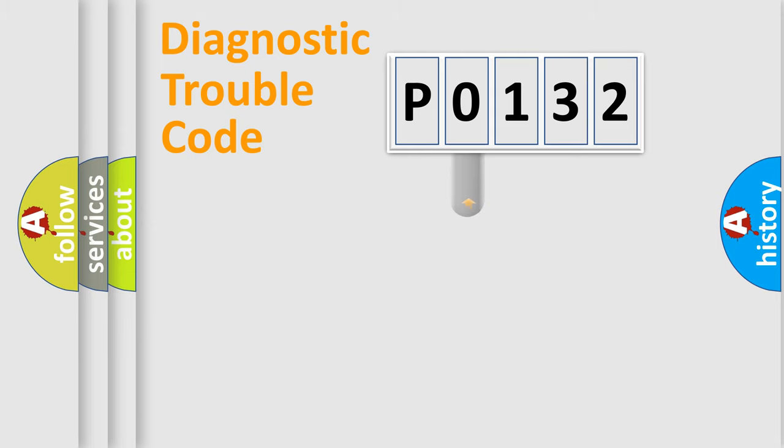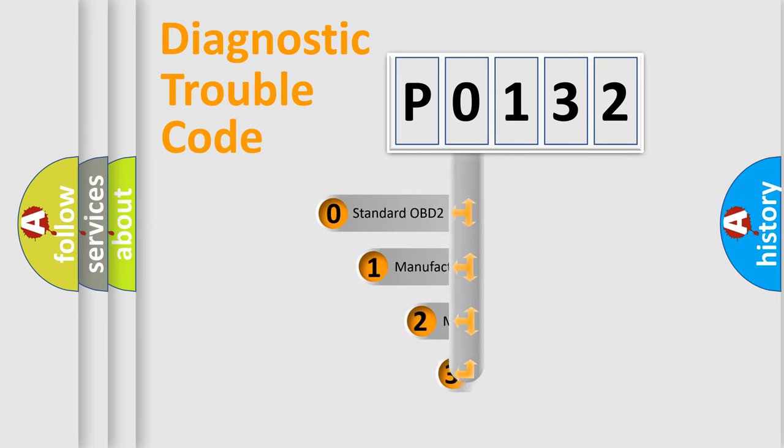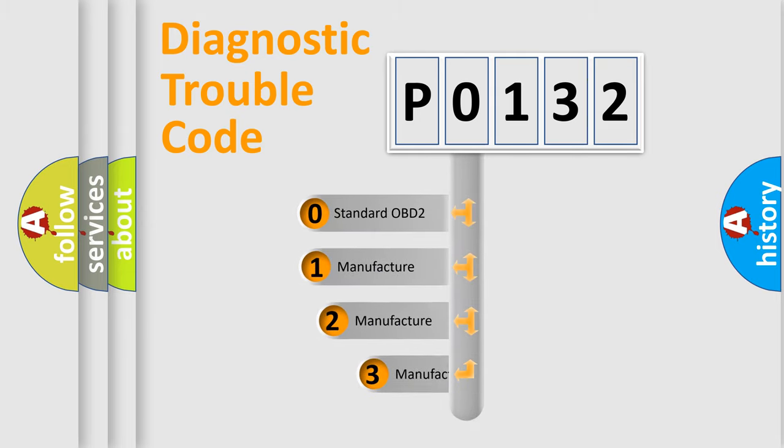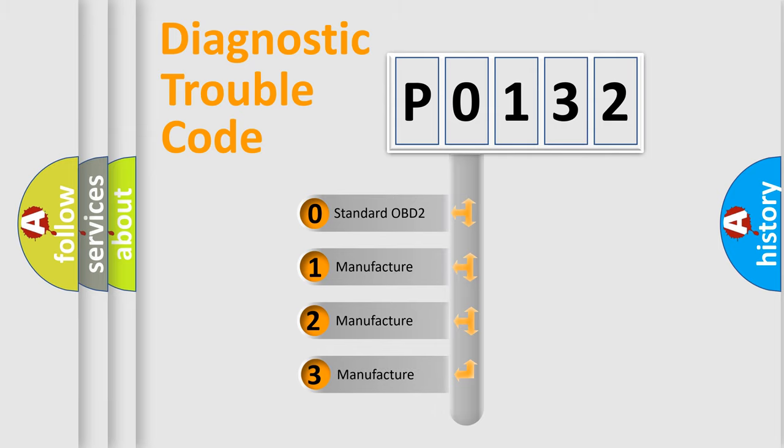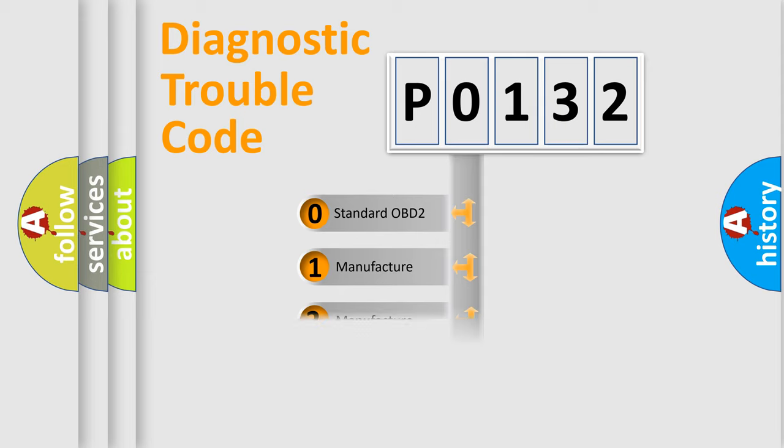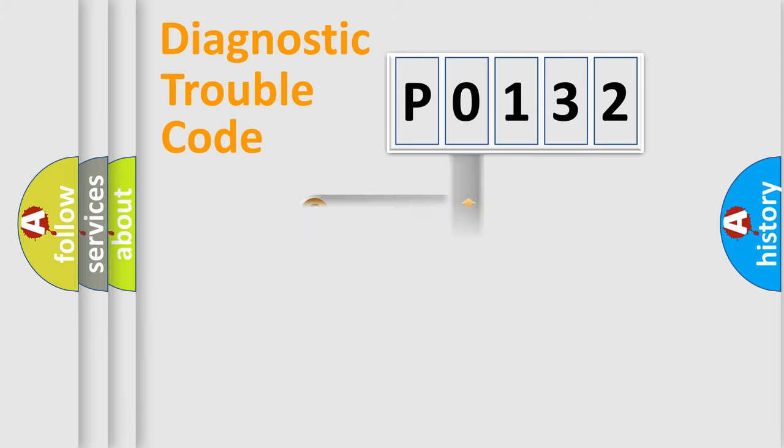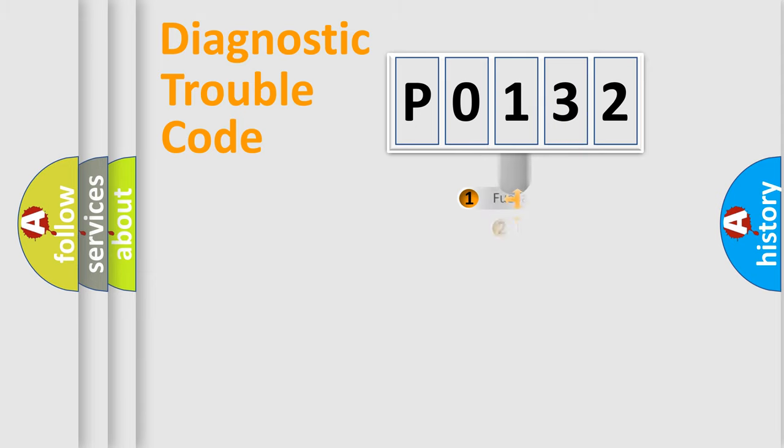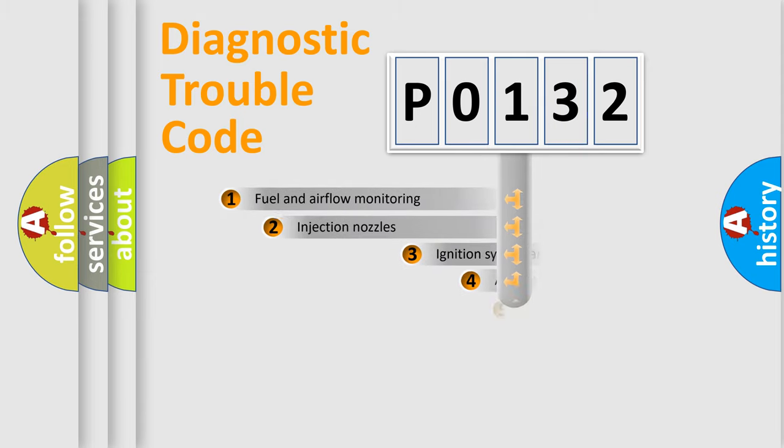This distribution is defined in the first character code. If the second character is expressed as zero, it is a standardized error. In the case of numbers 1, 2, or 3, it is a more specific expression of the car-specific error.